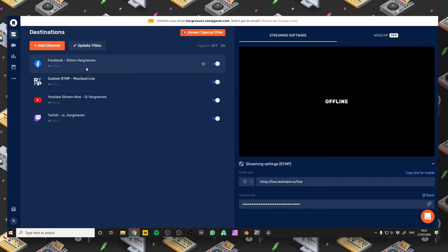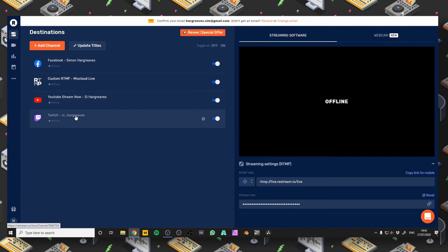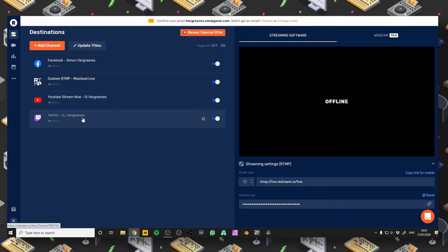Now we've got Facebook, Mixcloud Live, YouTube and Twitch all set up. That's it — Restream should now be set up. All you need to do now is click Stream and Restream will start sending your stream to all the channels which you told it to.